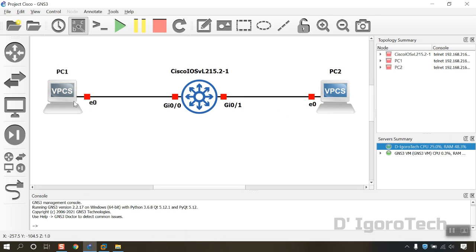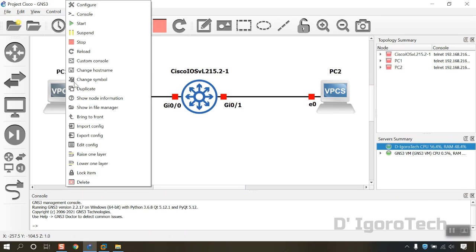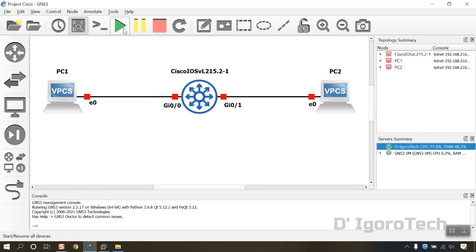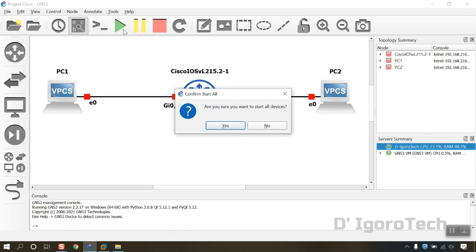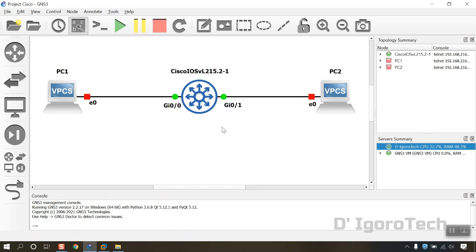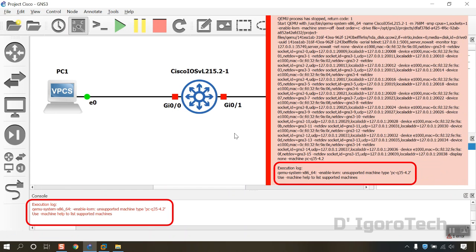To power on a specific device, you can right-click on it then select Start. To power on all devices, click on Start Resume All Nodes. Click Yes to start all devices. We encounter an error: Enable KVM, unsupported machine type PCQ354.2.